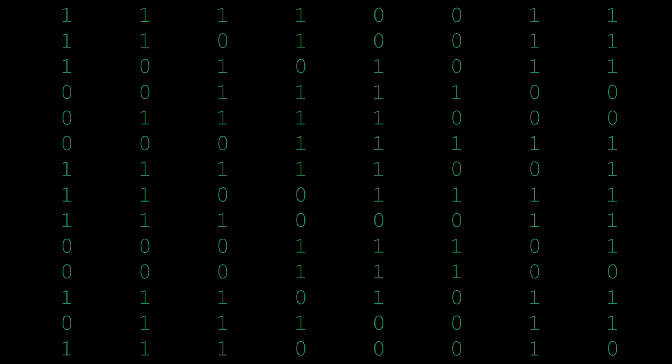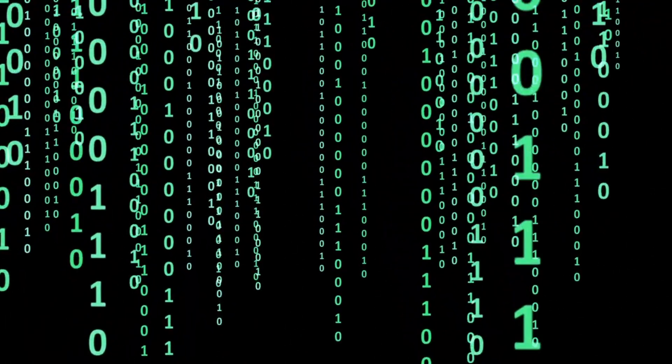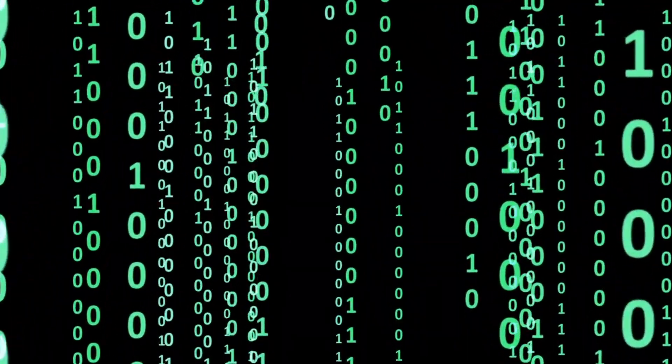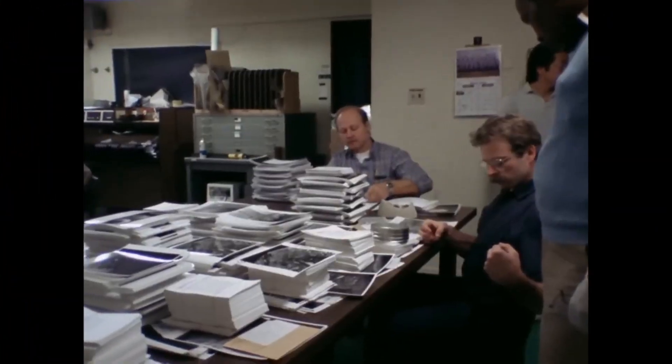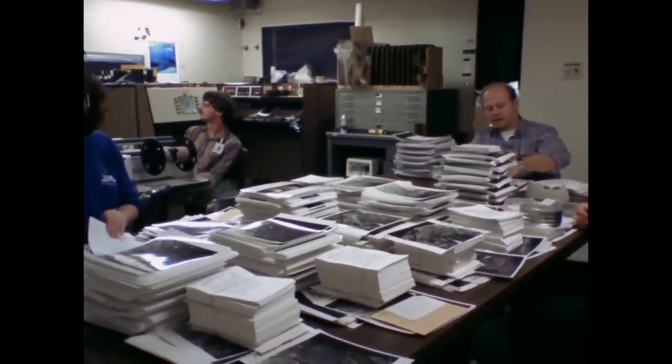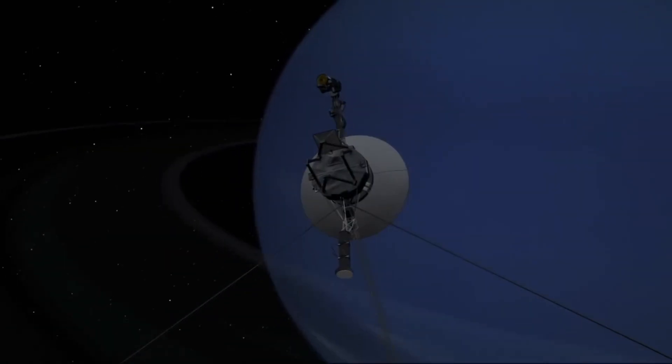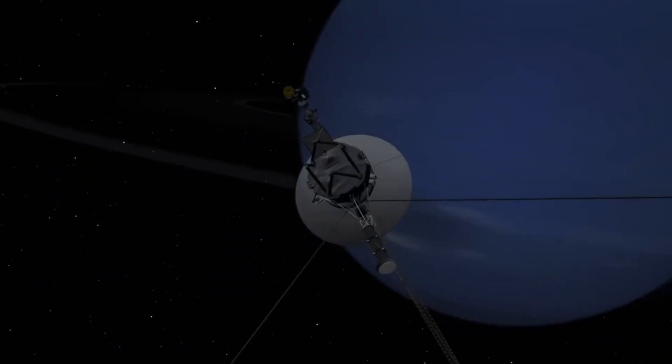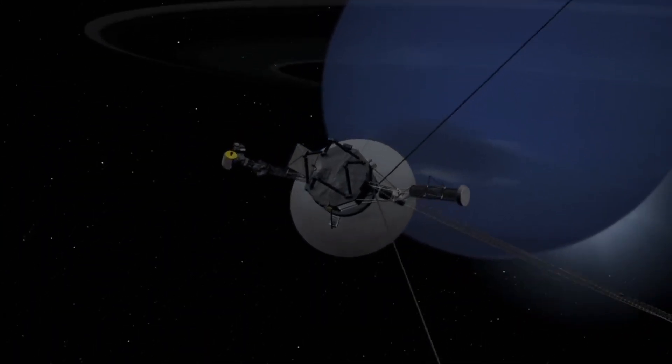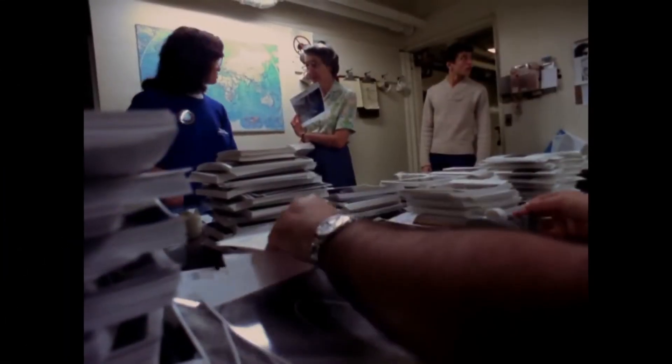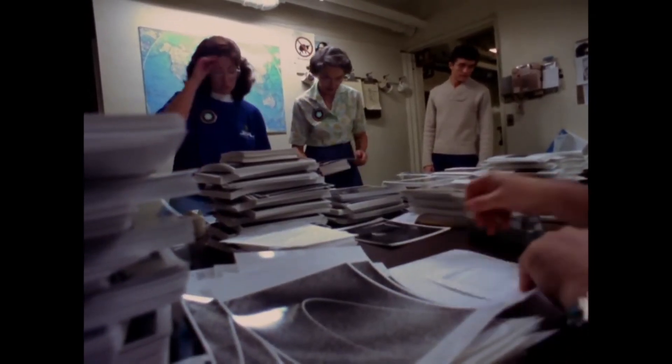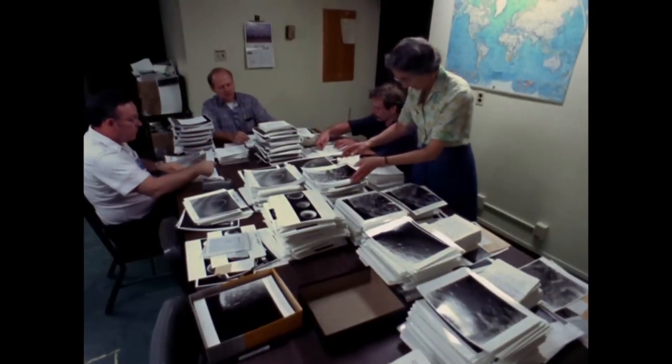To find out why the Voyager 1 spacecraft is sending these mysterious 1 and 0, a team at NASA are now pouring through decades-old documents on how the probe and its computers work. It's an extremely outdated technology that has been all but forgotten.